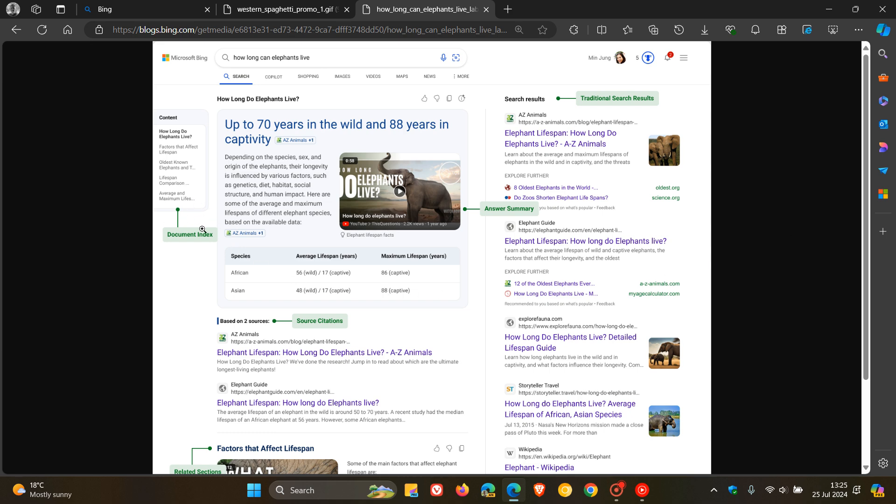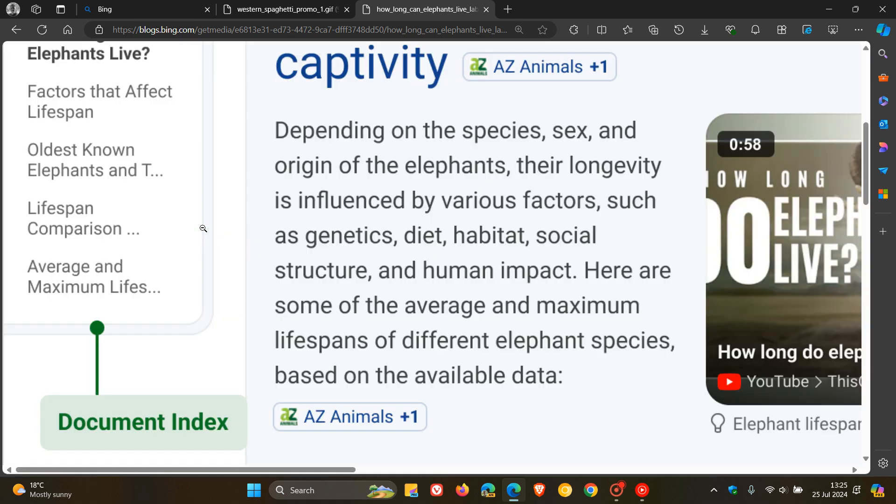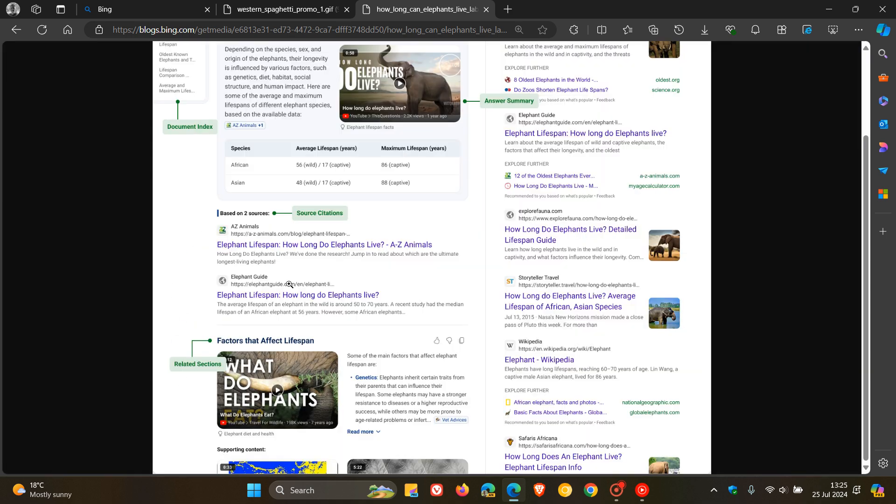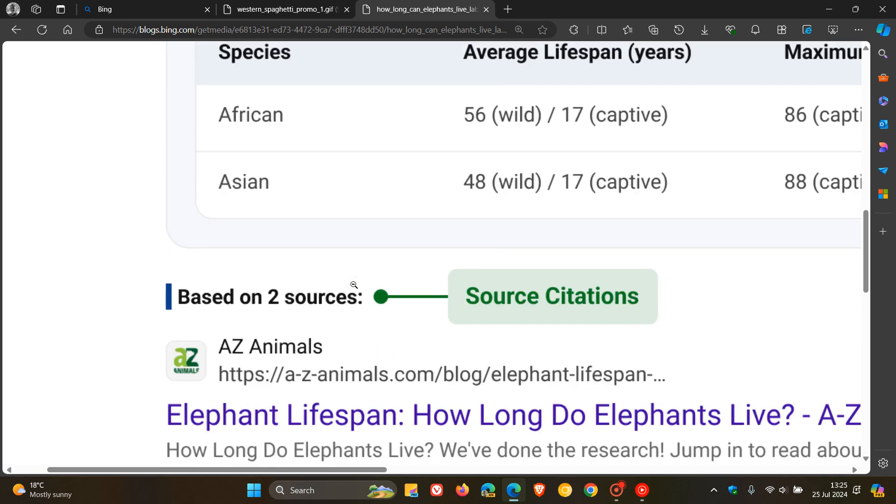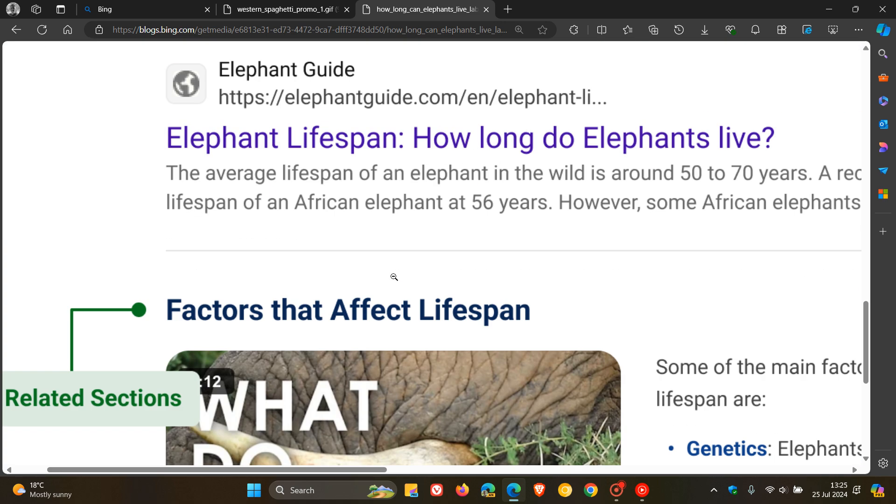If we have a closer look at this new AI-generated layout, here we can see, starting on the left, a document index on the left-hand side. And then here we get source citations if we just scroll down.